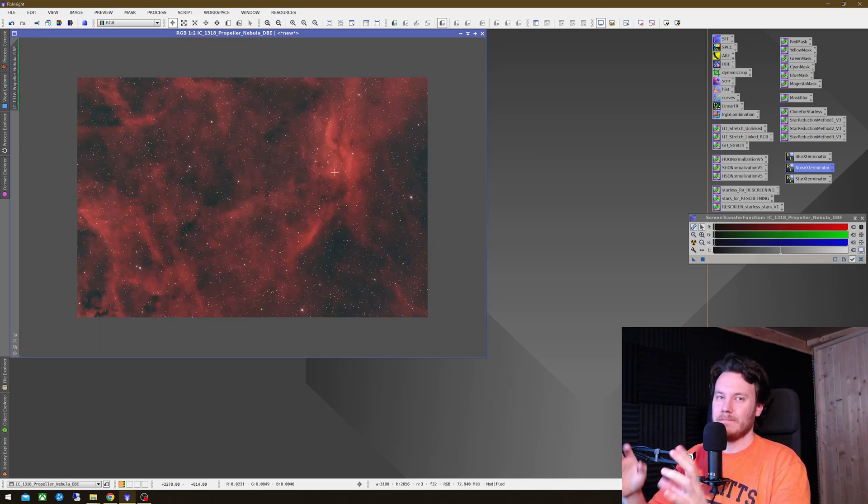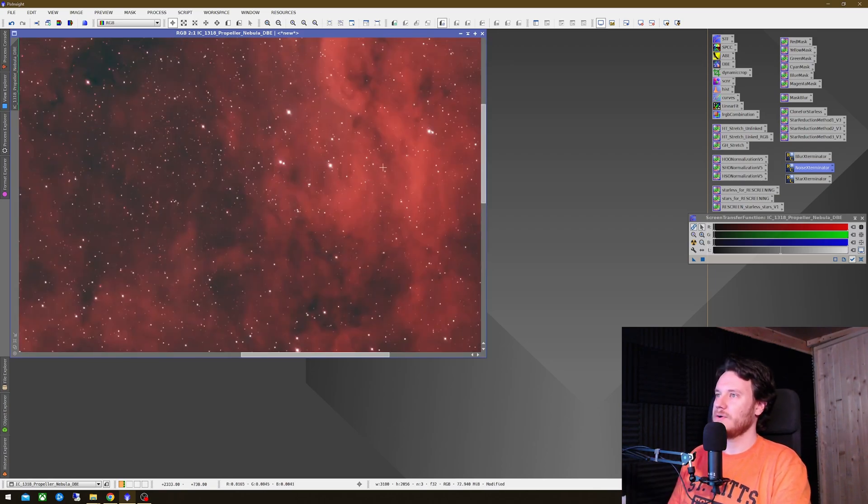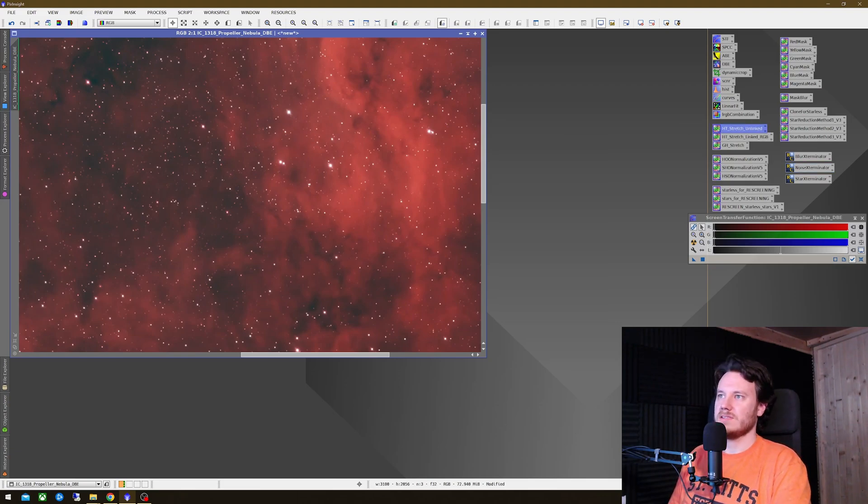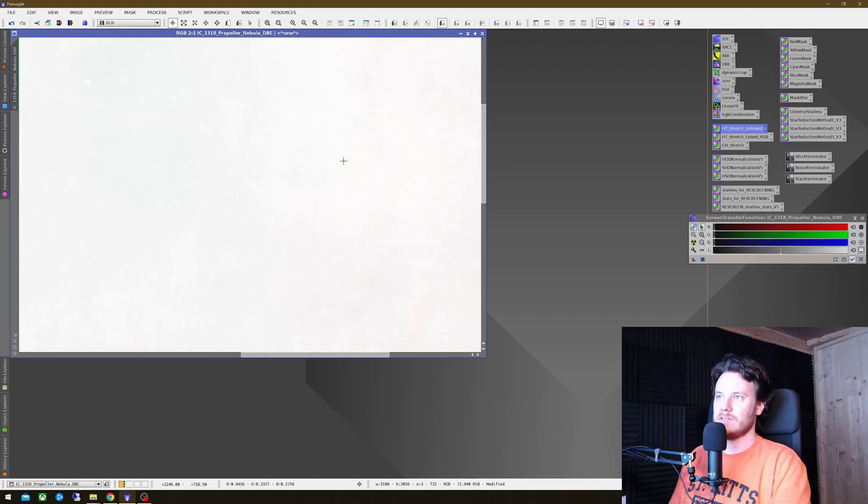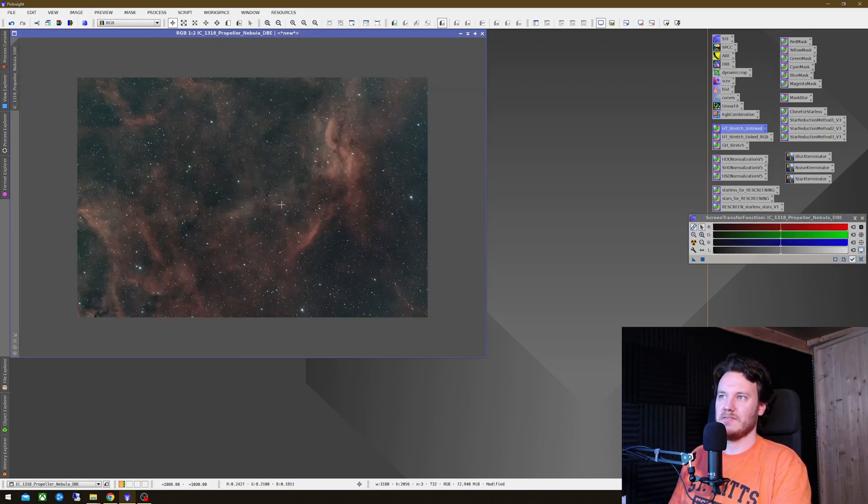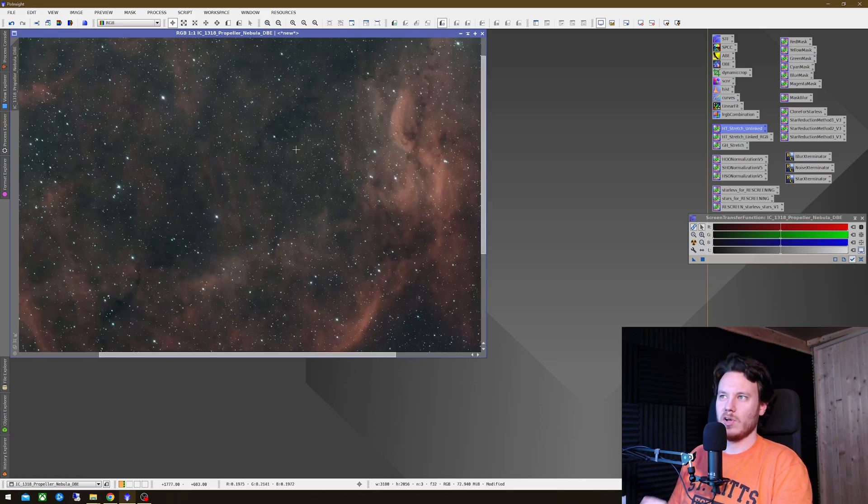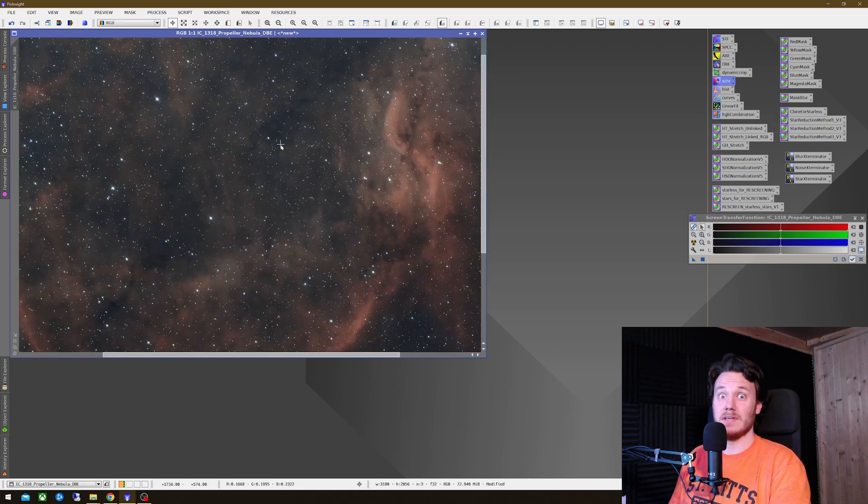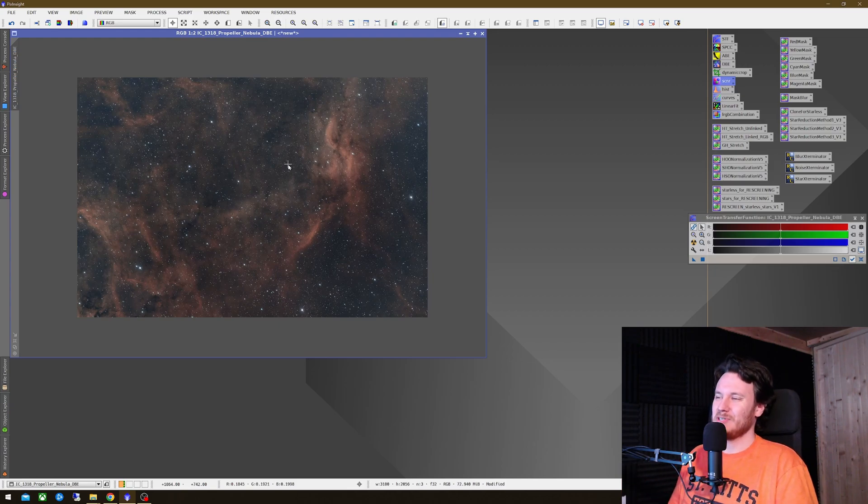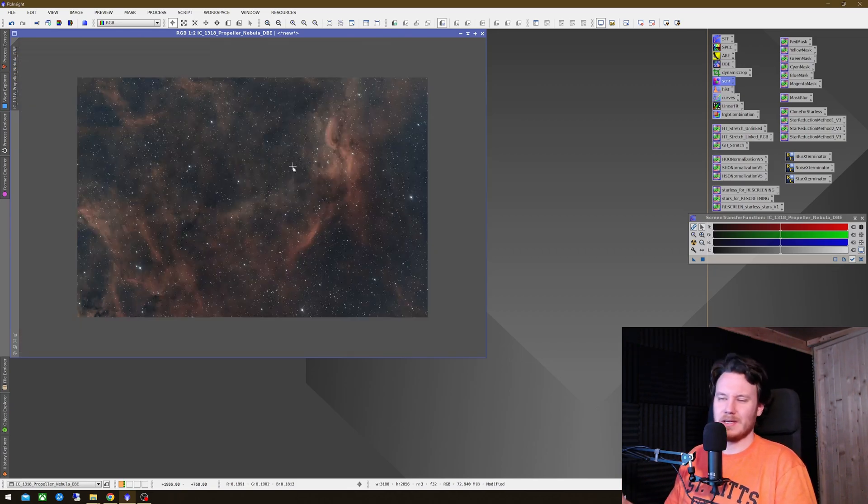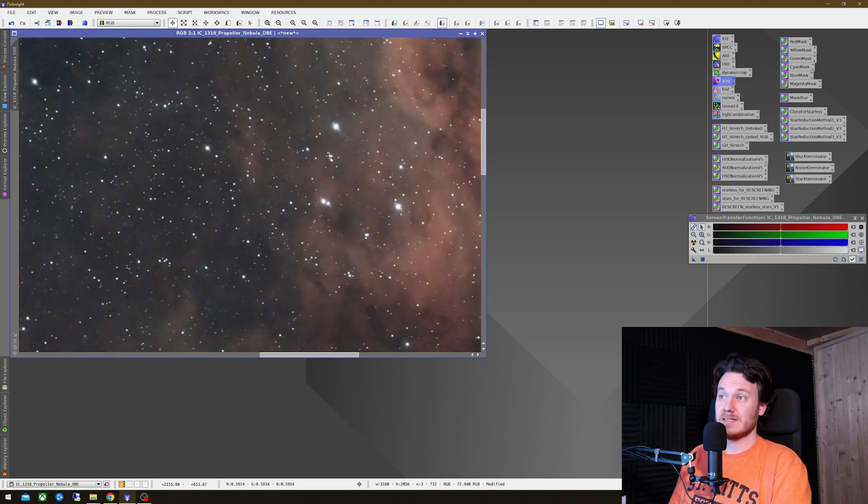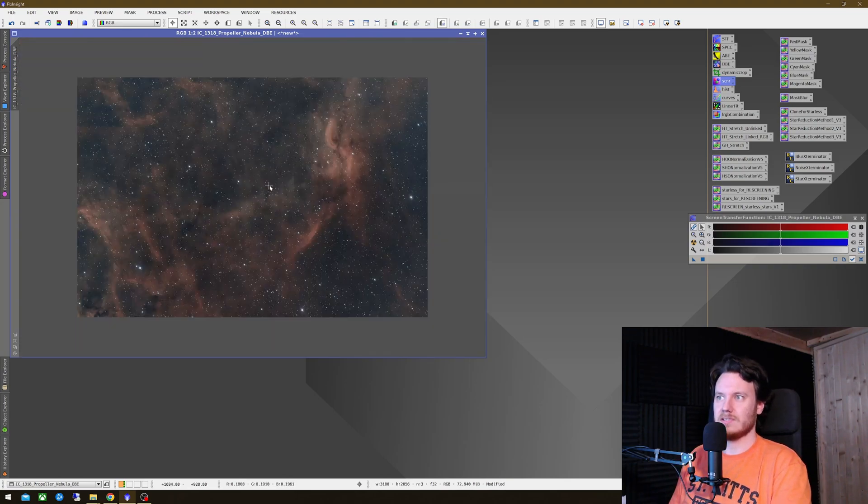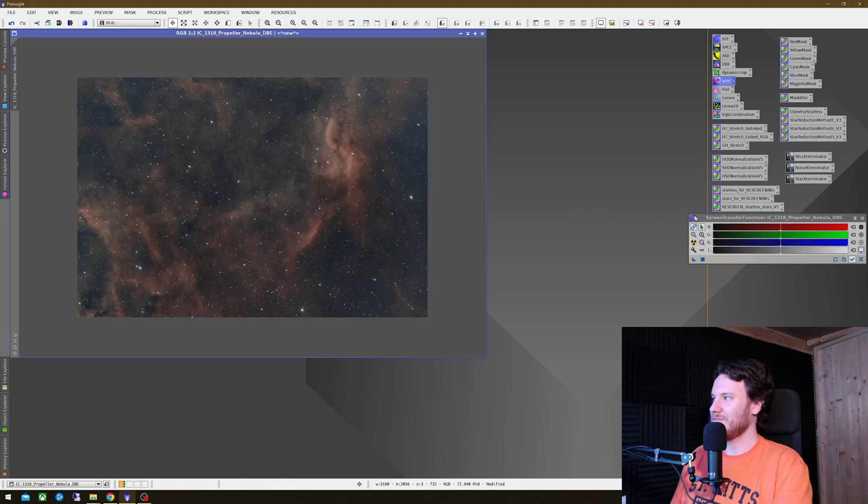And next up, I would say, I think I'm probably going to want to take this into the nonlinear phase of processing. So I'm going to use one of my friend Bill's tools here, HT Stretch Unlinked in this case. So I'm just going to drag and drop that across. Again, at this point, reset my STF. And it looks like it's a small amount of maybe like a green background cast. I'll just throw an SCNR on top to get rid of that too. I realize this is extremely slipshod processing, but again, it's just a quick demonstration of this data for you.